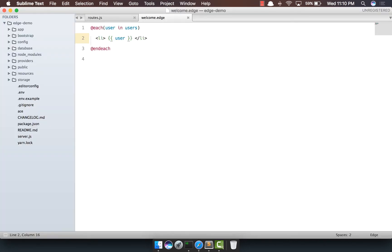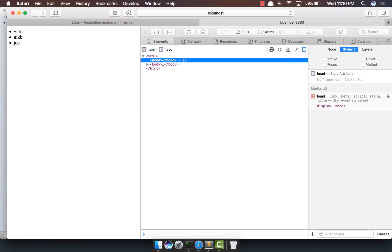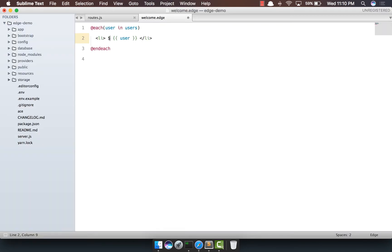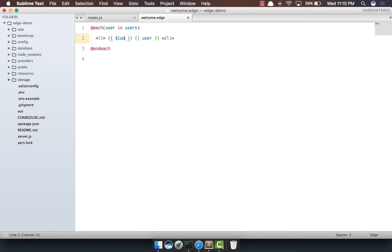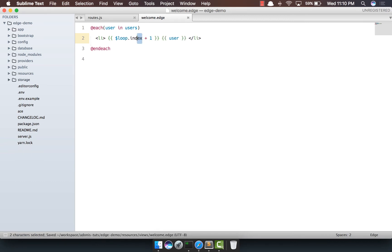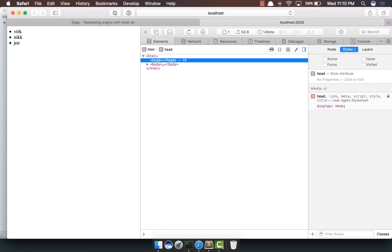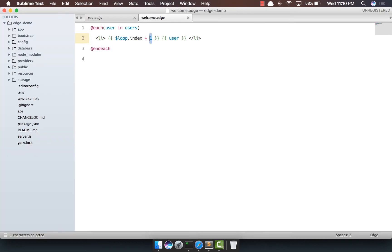Now, something really interesting about the each loop is it gives you a global dollar loop variable which you can use to do some really interesting things. Let's say we want to put the numbers in front of these names. So what we're going to do is we can say basically dollar loop dot index plus one. So basically the index is zero and doing plus one will give us one. So if we come back, we do see one, two, three.